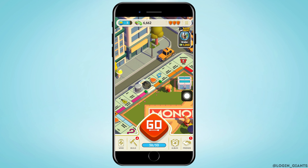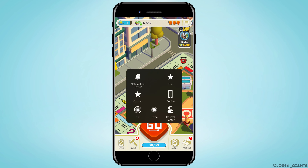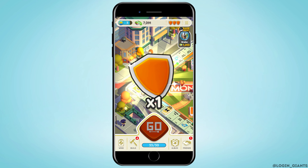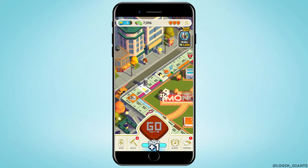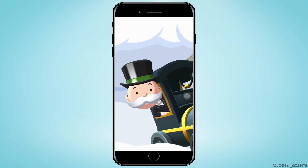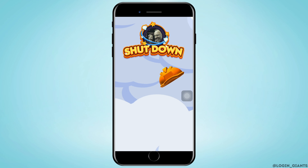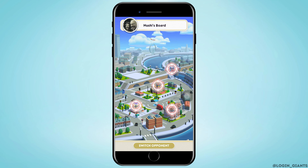The only way you can switch opponents in Monopoly Go is by landing on the train, so you have to make sure that you land on the train. In this video, we are landing on the train for you. As you land on the train, you will be seeing this screen.